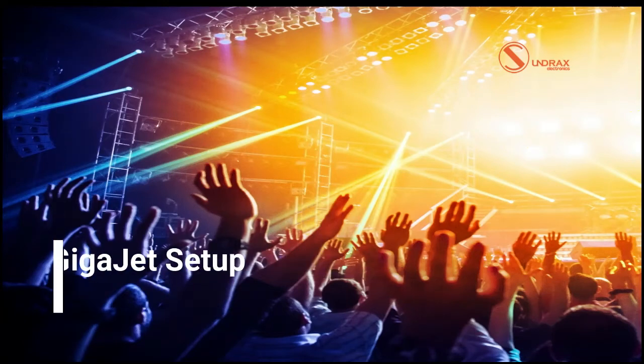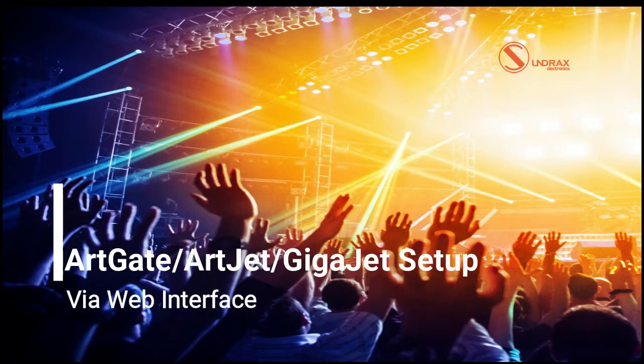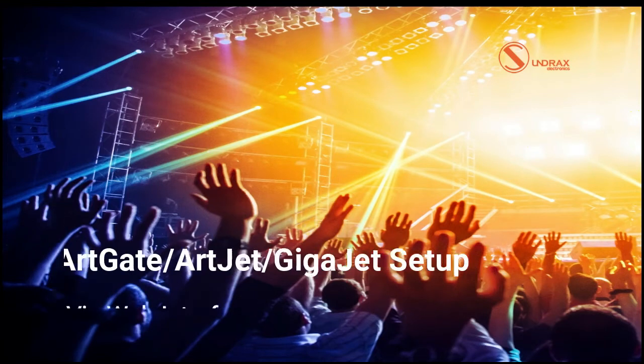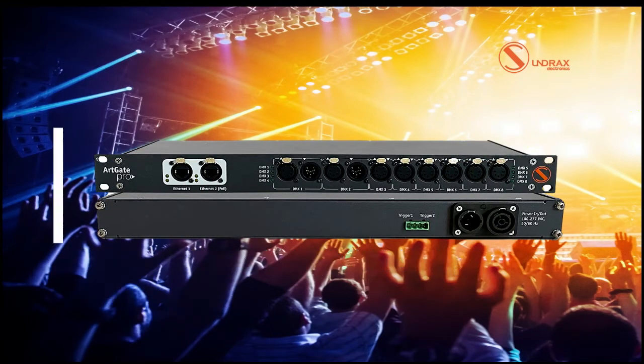Hi everyone, today we are presenting on the web interface and workings of a bi-directional converter, splitter, booster and intelligent merger ARTGATE.